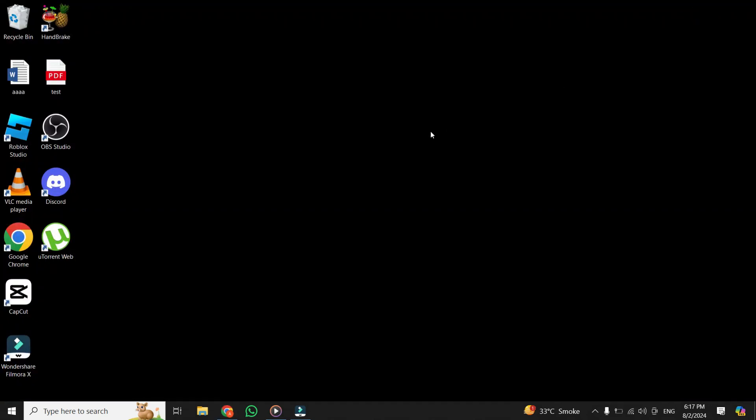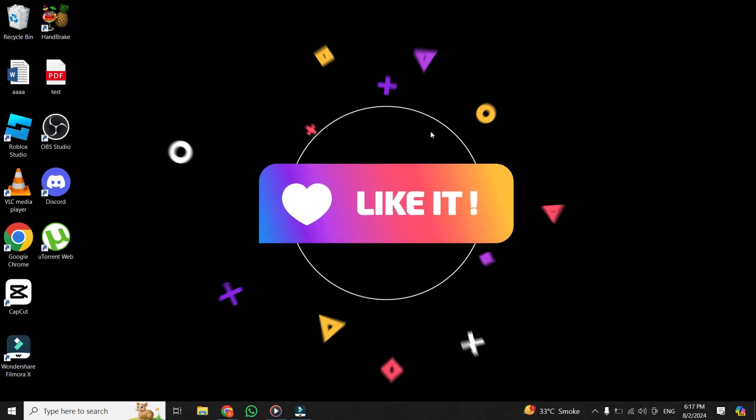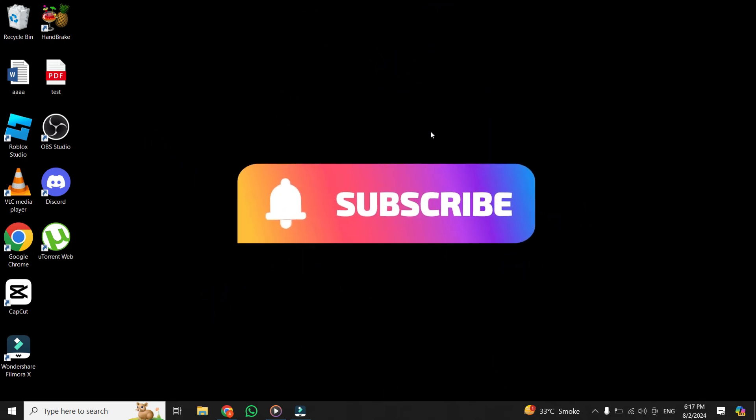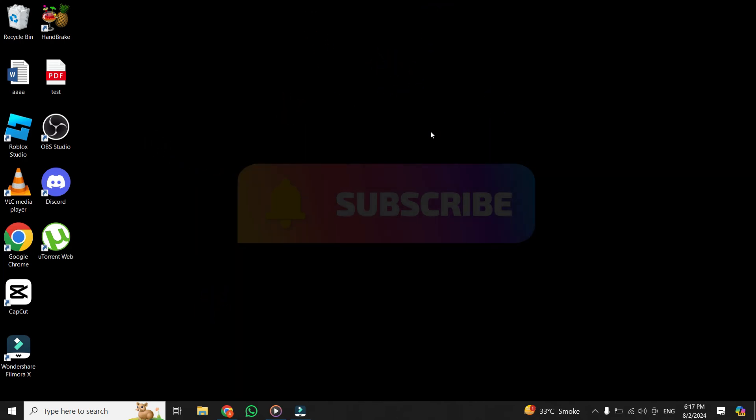If you found this video helpful, give it a thumbs up and subscribe to our channel for more tech tips. Thanks for watching.